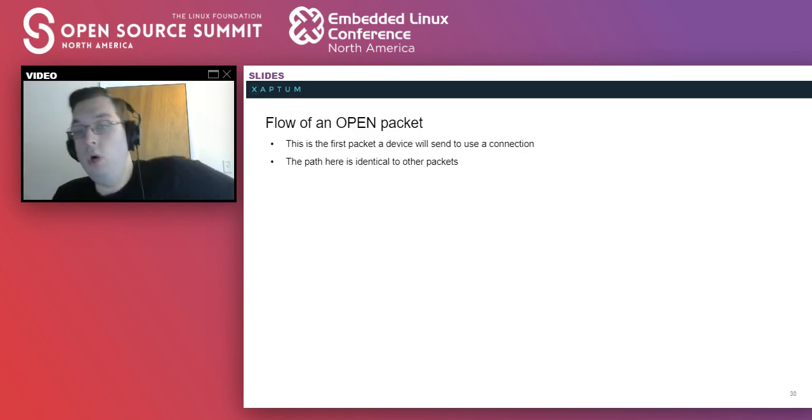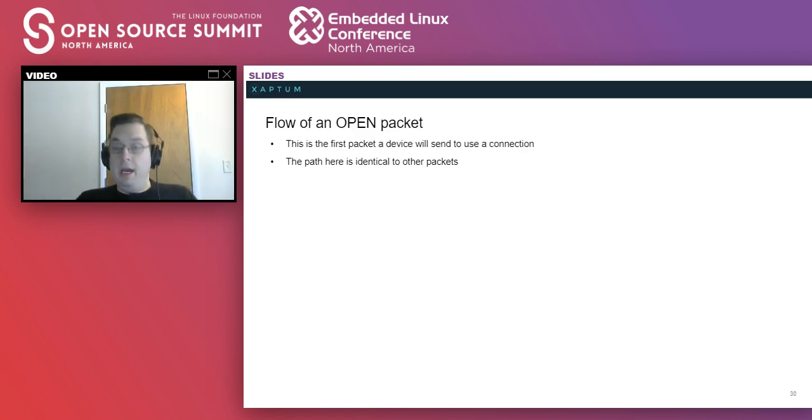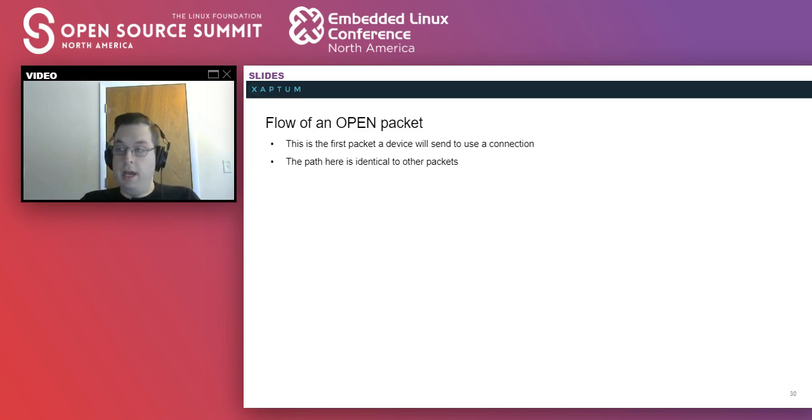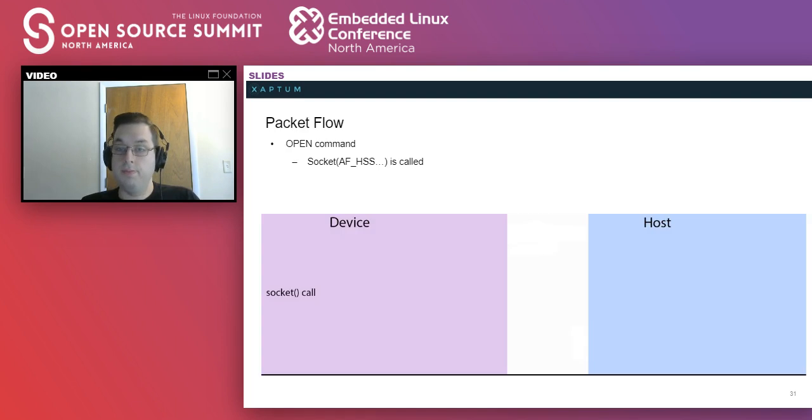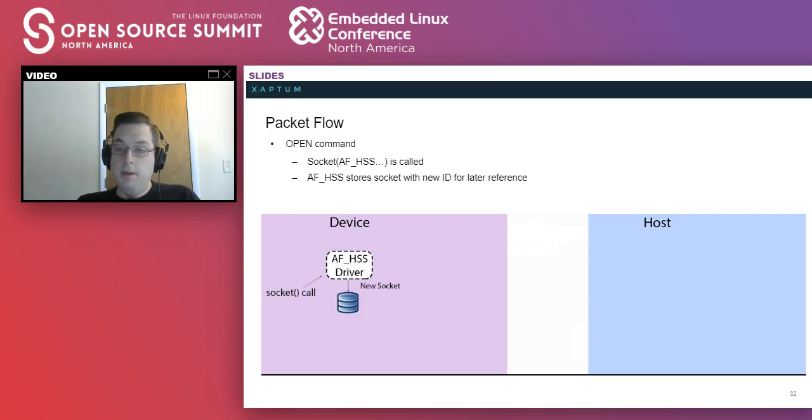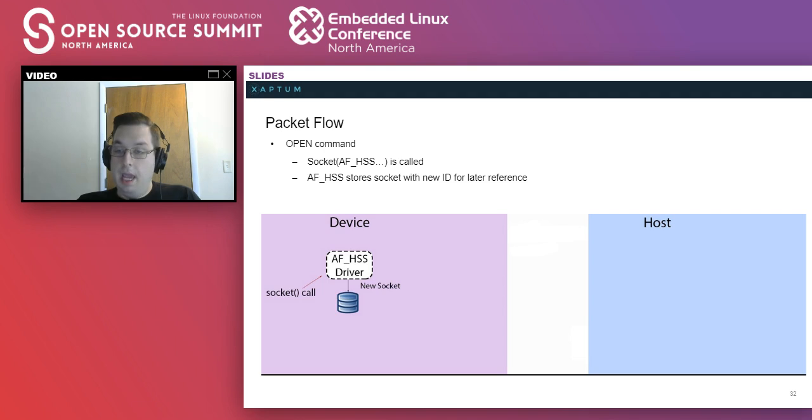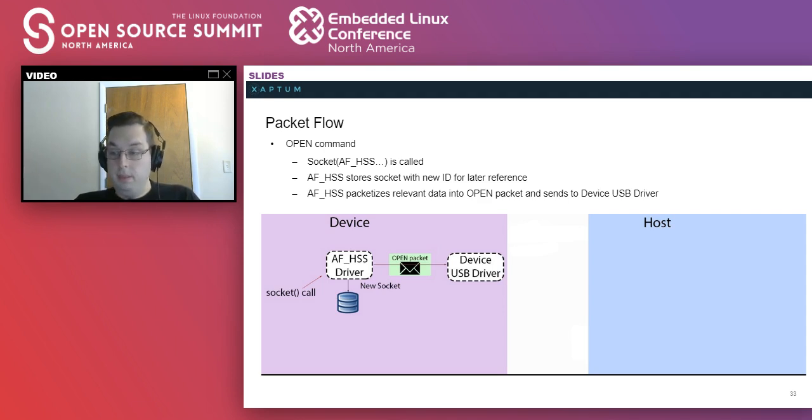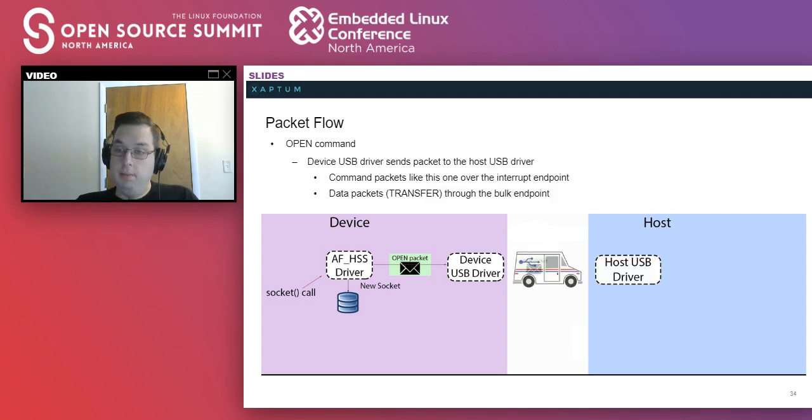Now let's go through the flow of an open packet that would be used to initially set up a socket for communication. This is identical to the flow of other packets, but this is probably one of the simplest to go through. The first thing that happens is on the device, a socket command is made with the HSS socket type. The HSS driver stores the new ID with this socket and uses the callbacks that were given to it by the USB driver to send an open packet. The USB driver receives the open packet and sends it over the wire to the host USB driver.